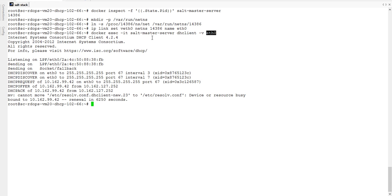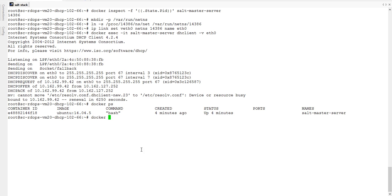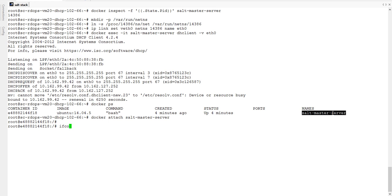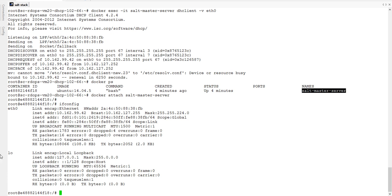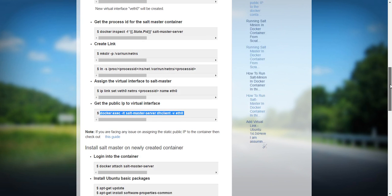That IP got assigned to that particular container. I used dhclient because I have DHCP configured — if you are not having DHCP then you can assign your IP your own way. Now I'll go inside the container: docker ps, this is the container — docker attach salt-master-server. If I do ifconfig, eth0 is here with the IP. IP configuration is done.